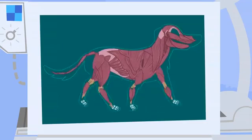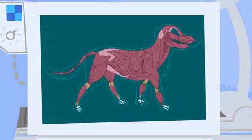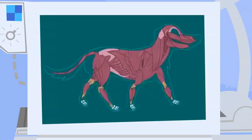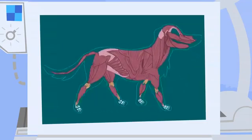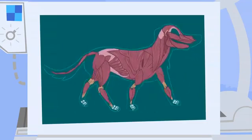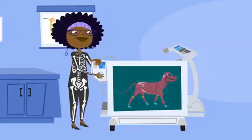Talk about teamwork! In fact, without muscles, his skeleton couldn't move at all.